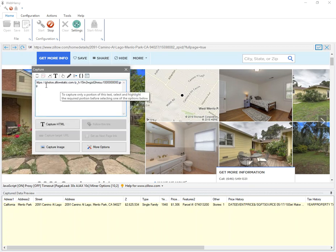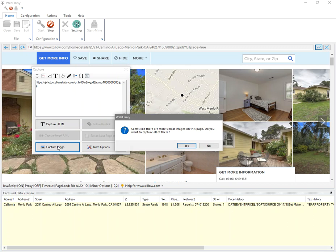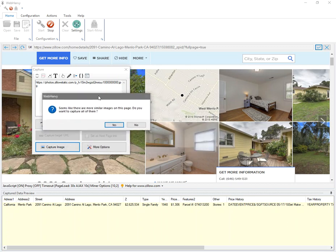So the regex for that would be this, and when I apply it, you can see that the image URL of the first image is displayed in the preview.